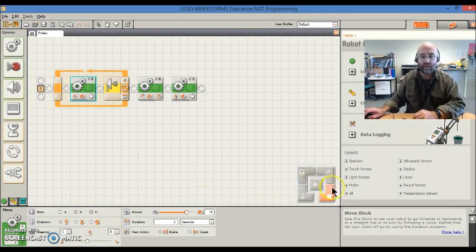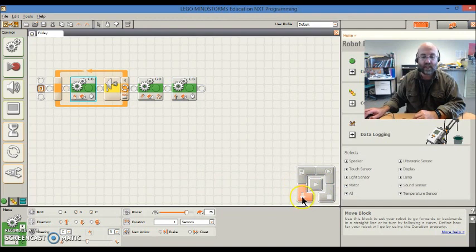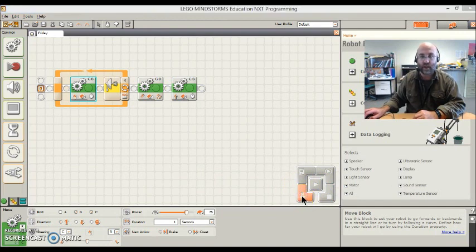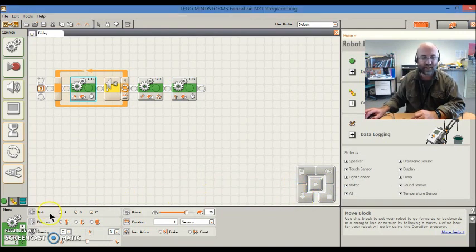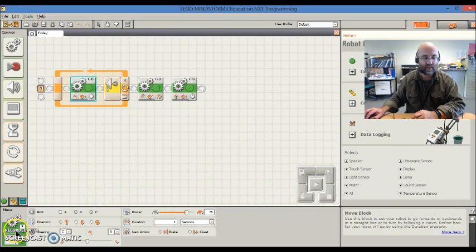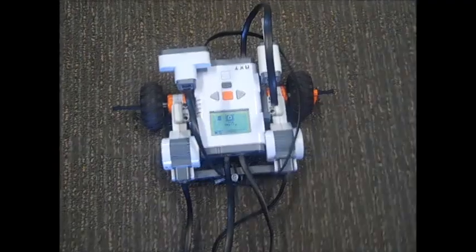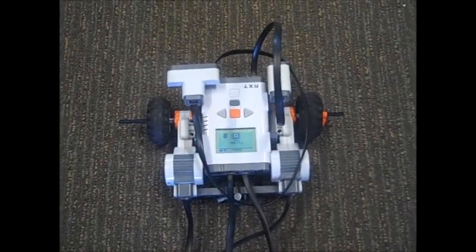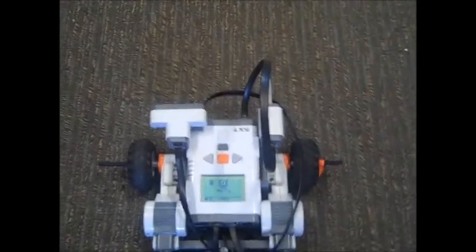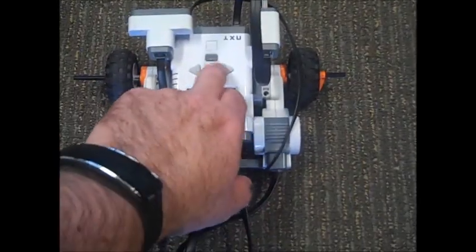So, now I'm going to load that up to Sonny, and I'm going to give him another go. Okay, he's ready to go. Okay, this is Sonny with his modified code. Let's see how it goes.